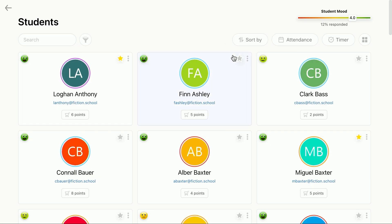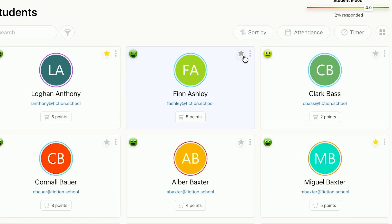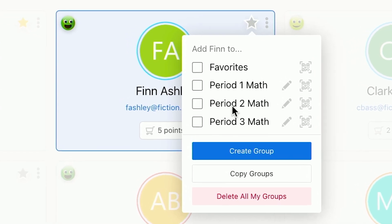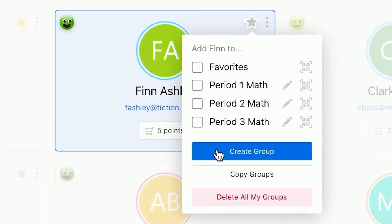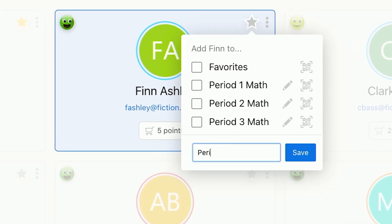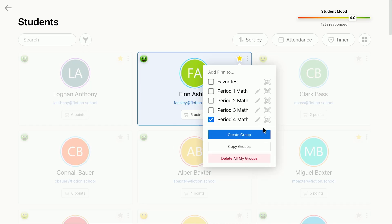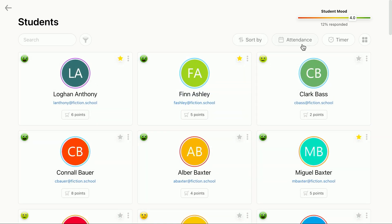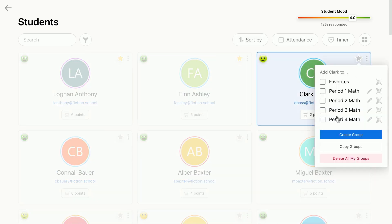Now that you know how they work, let's take a look at how you can create favorite groups. Just like before, tap any star icon and then tap the button labeled Create Group. Let's call this new one period four math and click Save. This student will automatically be added to this new group and then you can select other students to be in this group as well.